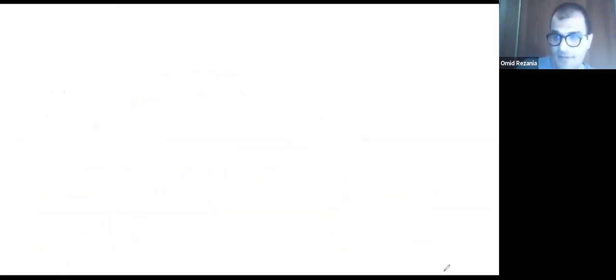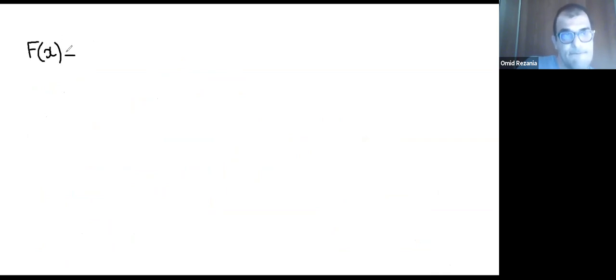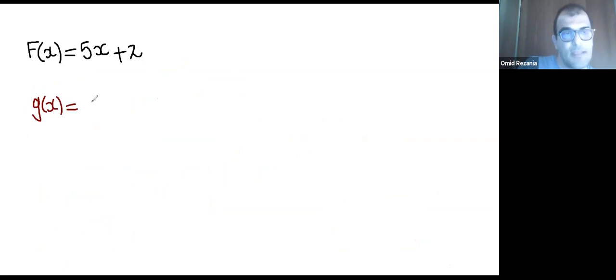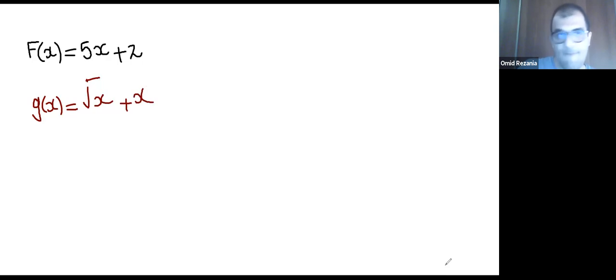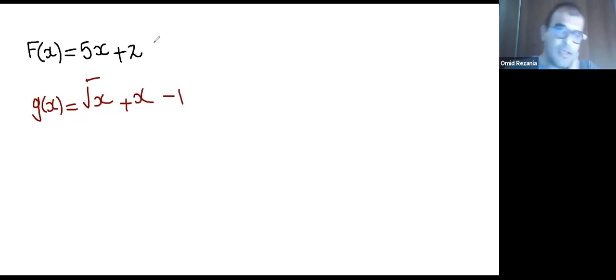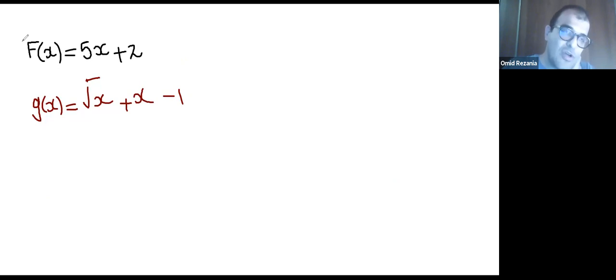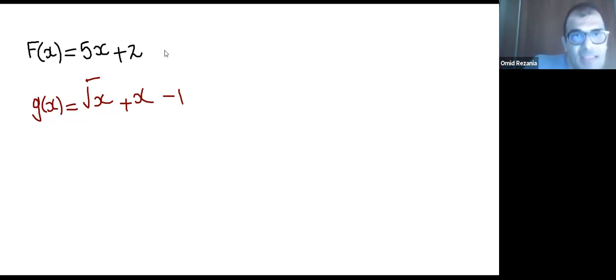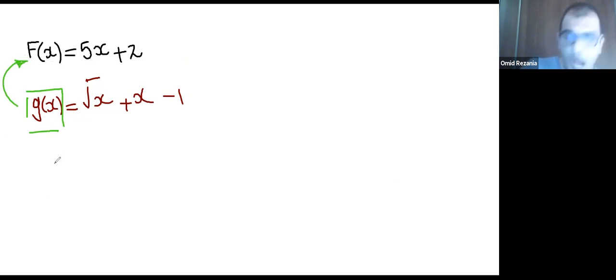Now I'm going to go to the next page. My f(x) was 5x minus 2, and I also had g(x) which was the square root of x plus x minus 1. These are the functions from the previous example. On the previous example, f(x) seemed too strong — f(x) swallowed g(x). Now imagine what's going to happen when g(x) is going to swallow f(x).